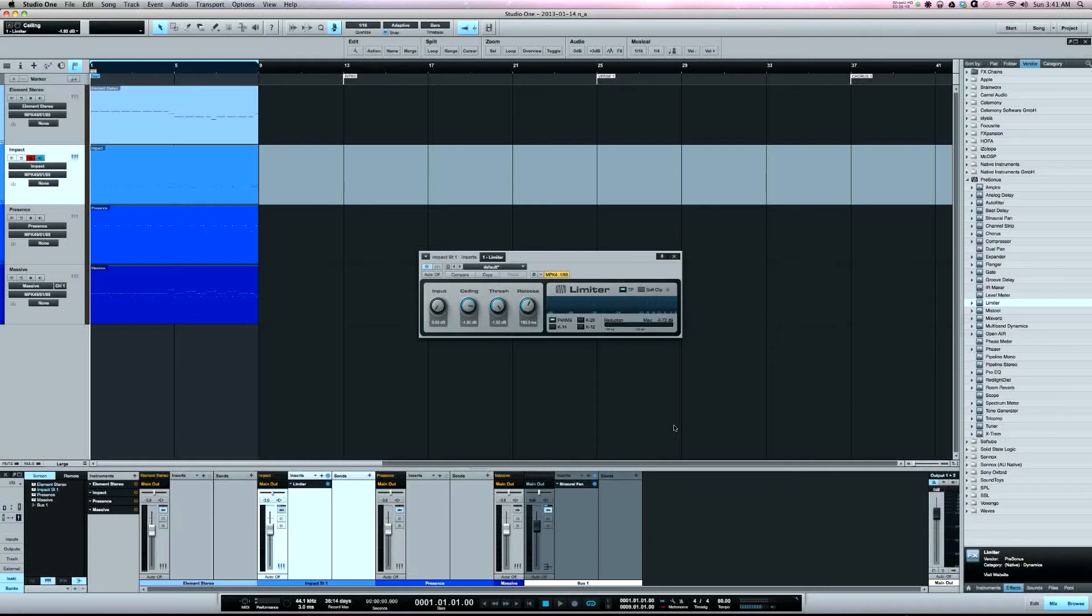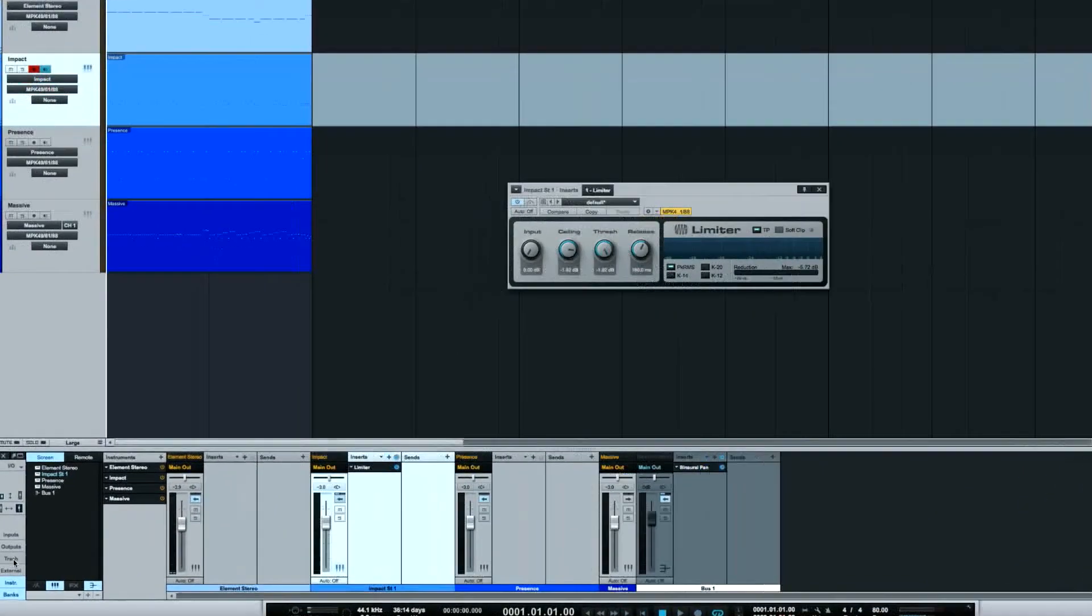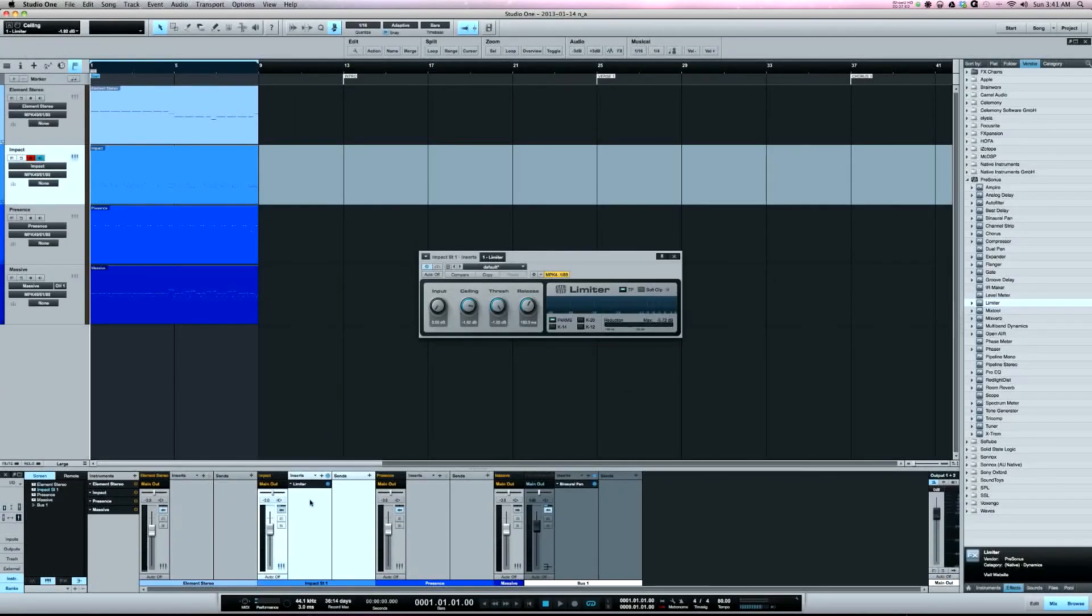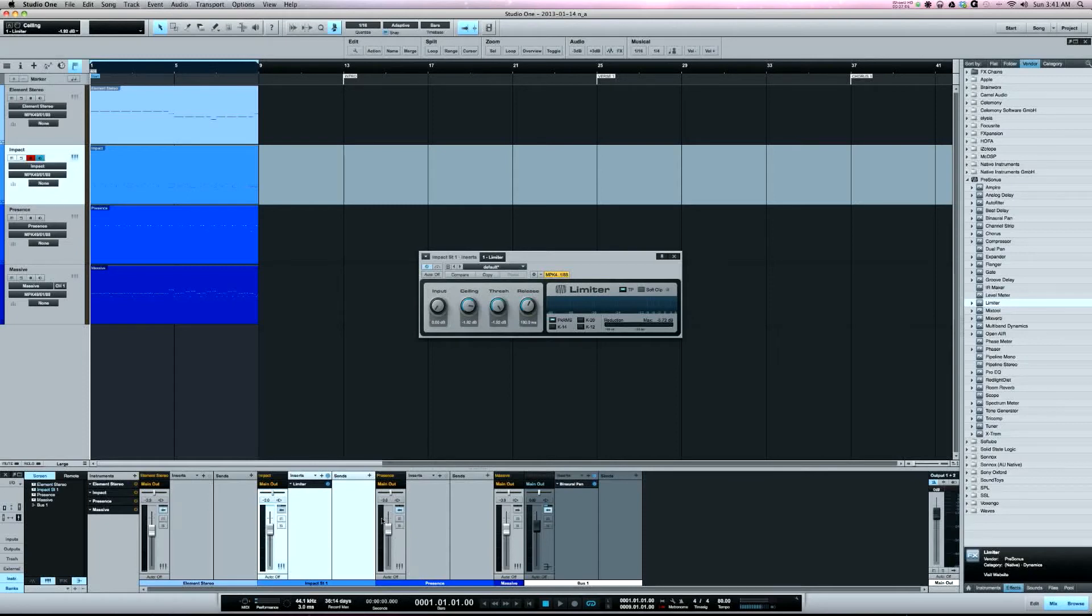Now another thing is the trash can, which is down here. As engineers, we're always second guessing ourselves. This trash can feature I didn't know was here. What it does, let's say this limiter, I had this limiter on the track and I said you know what, I don't like how that sounds, so I'm going to remove it.